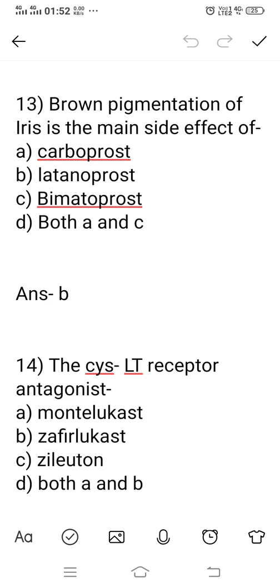Question number 13: brown pigmentation of the iris is the main side effect of which drug? Option A: Carboprost. Option B: Latanoprost. Option C: Bimatoprost. Option D: both A and C. The right answer is option B, Latanoprost. Latanoprost is one type of PGF2α derivative used for the treatment of glaucoma. Excessive use of Latanoprost produces brown pigmentation of the iris or blurry vision. Option B is the right answer.